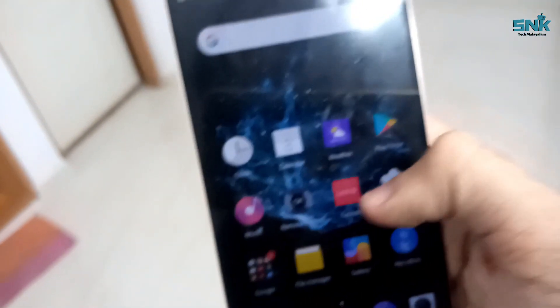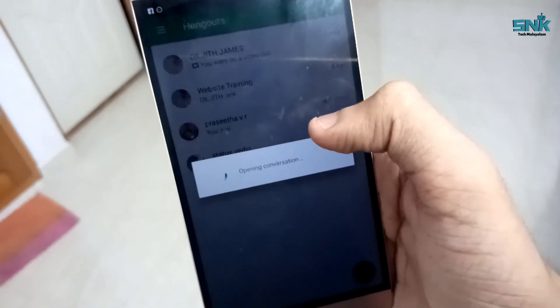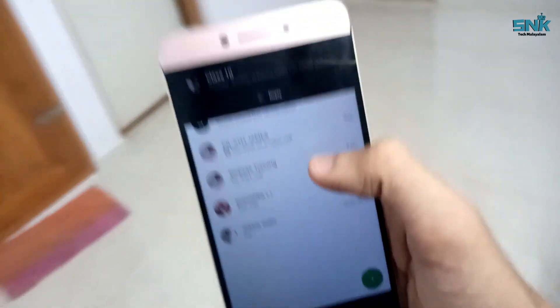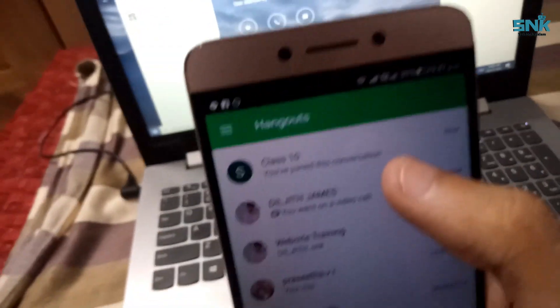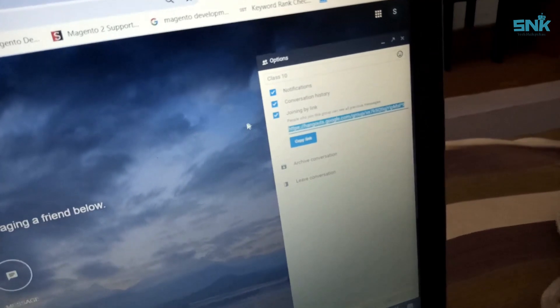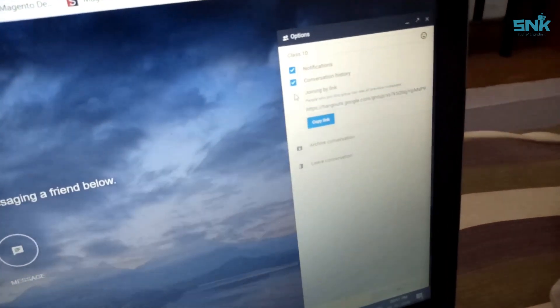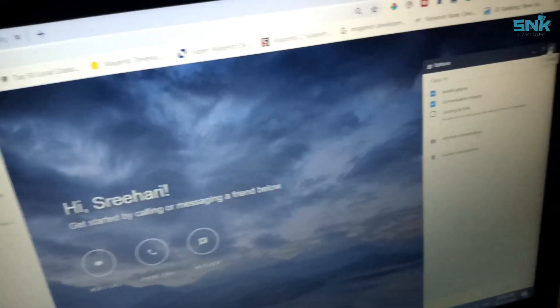I will show the link. Click the link, open the conversation. Now I will show Class 10. We will have the link to join. Like this, we will have the link. We will be using the class channel.